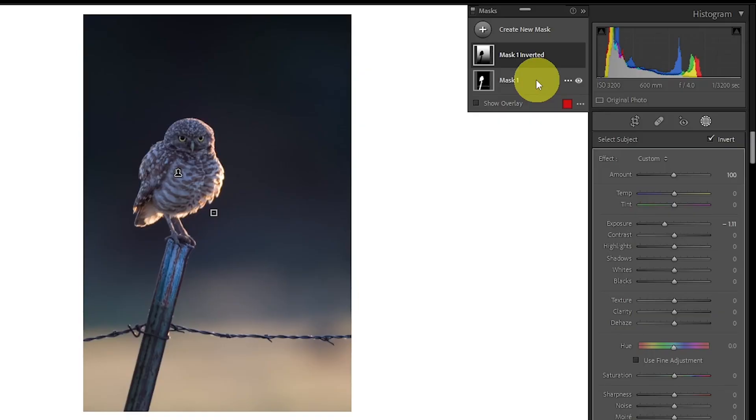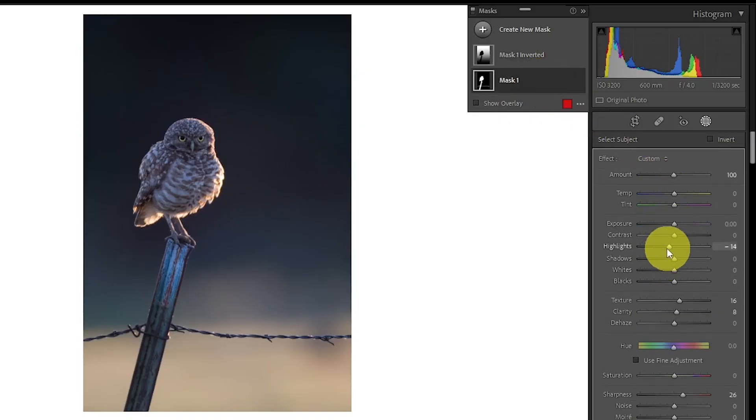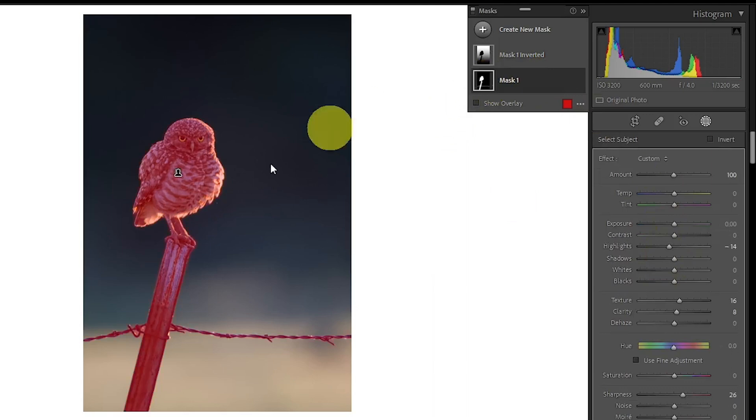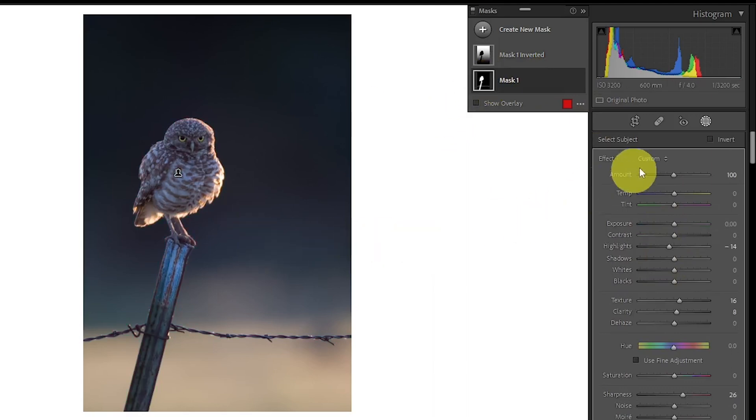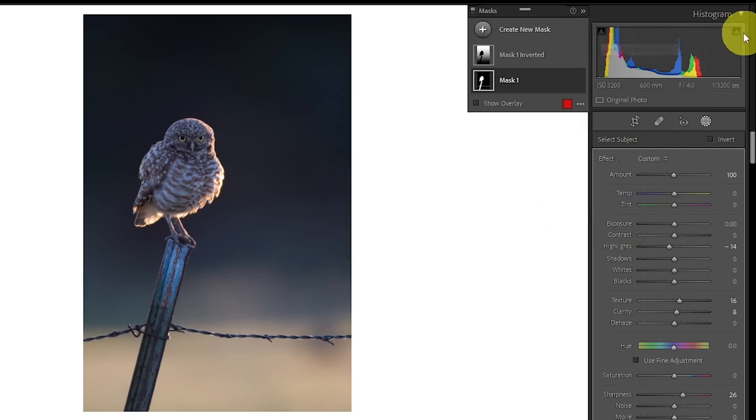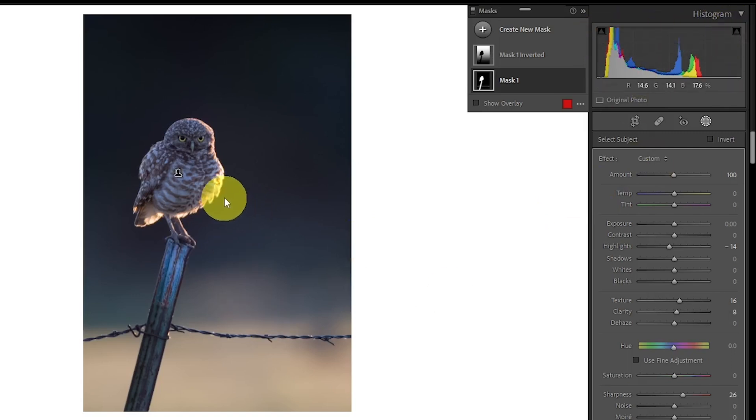When I did that, I changed a few things. So I went back into my masking and I dropped my highlights 14 on my first mask, on my original mask. Now, the reason that I did that is because I had my shadow clipping and highlight clipping turned on, and I was clipping a little bit right here in the light of the owl.